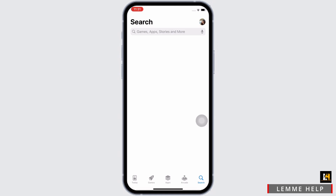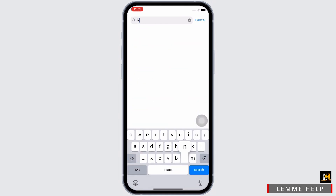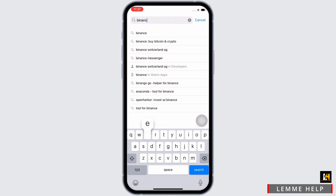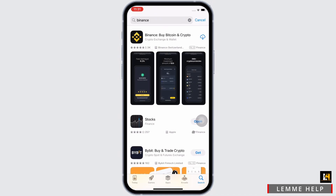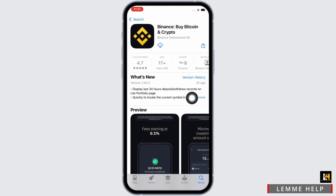Now tap on the search bar and search for Binance. If you have downloaded the application previously, you will see the download button with a cloud-like icon. Tap on that and wait for the download to begin.